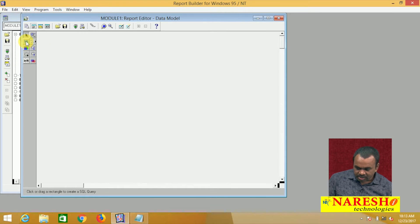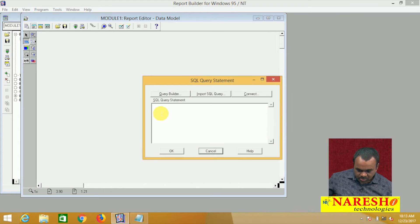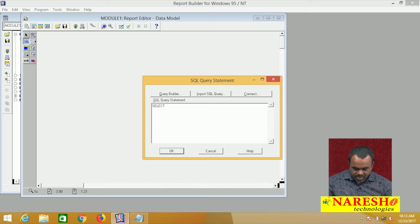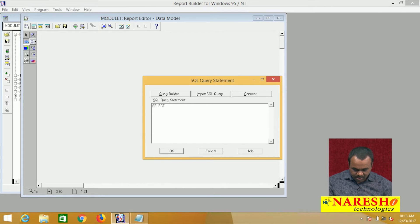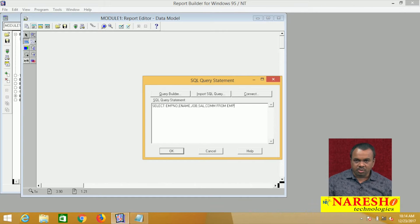Let us take SQL to create a query, select the query and place it. Write the select statement: select employee number, name, job, salary, commission from EMP. I want to display numbers, name, salaries, and commissions only.